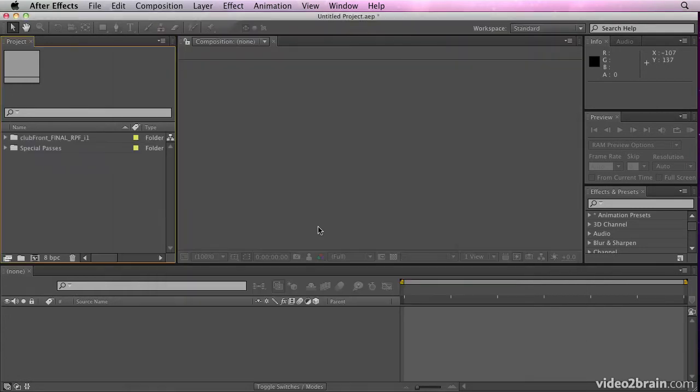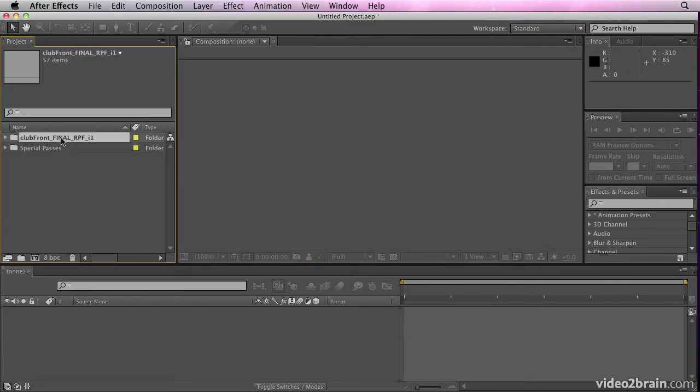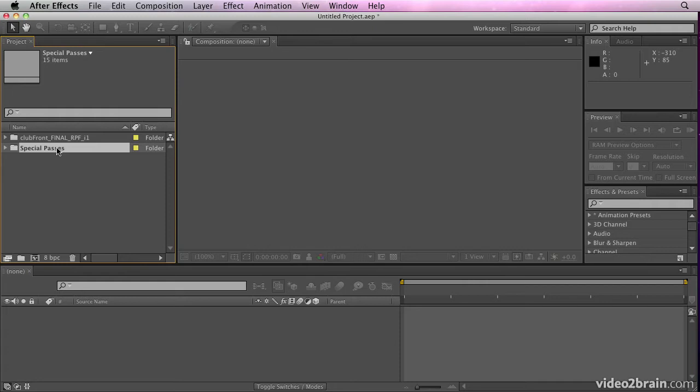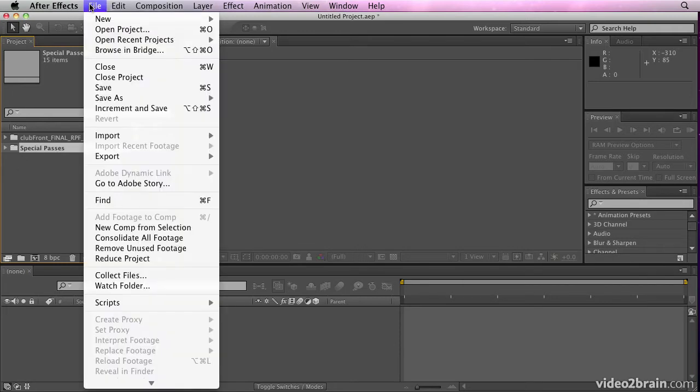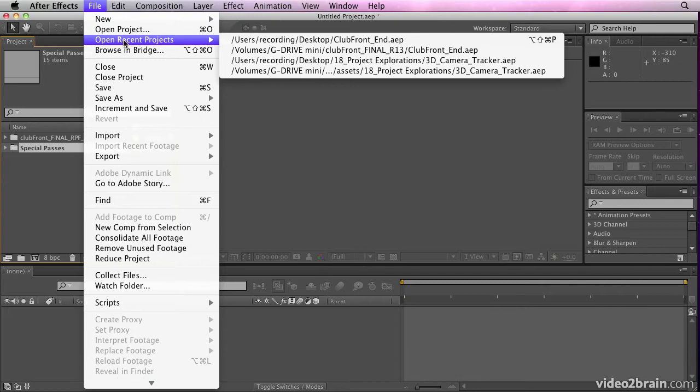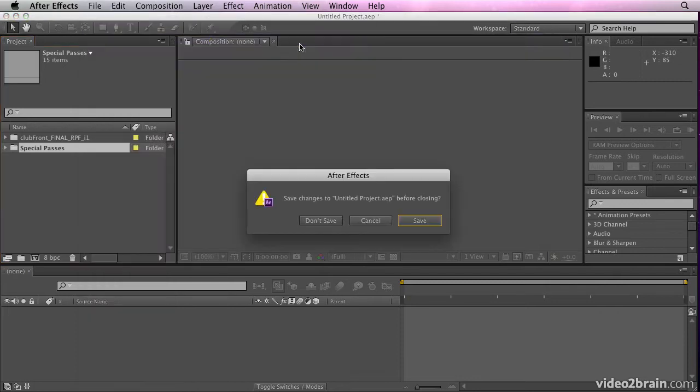If I double click that, that's going to open up all of those passes and RPF files in After Effects for me, and it will composite them into a composition.